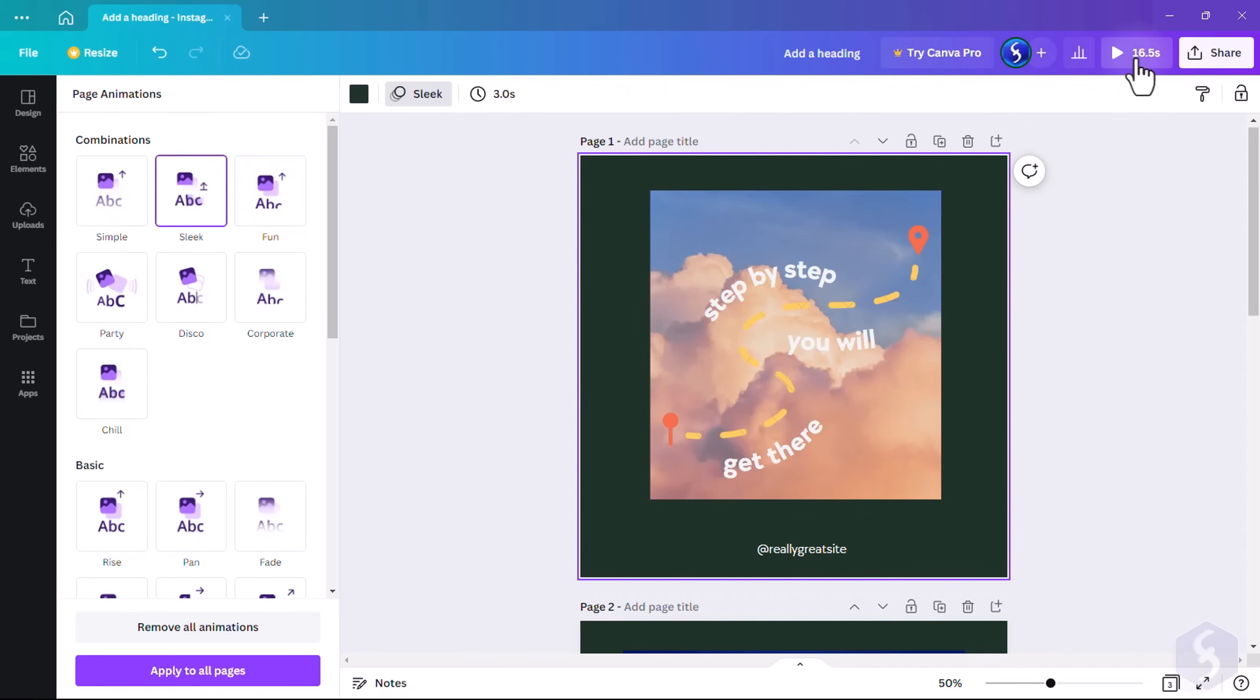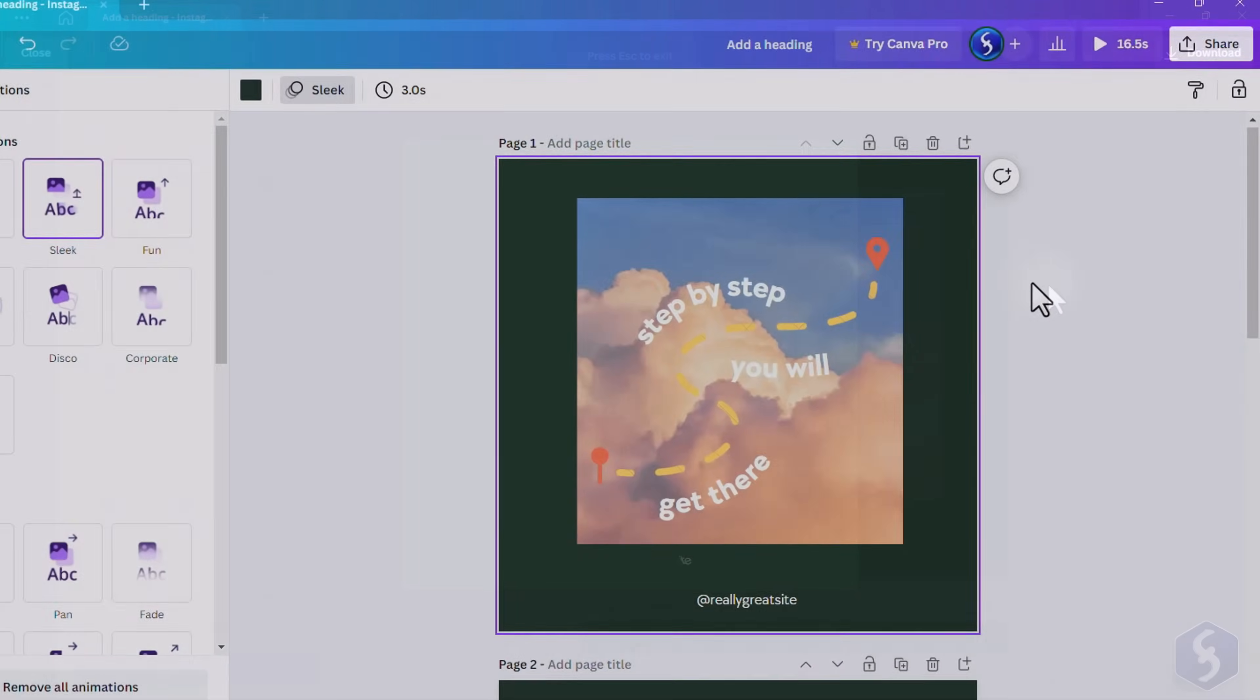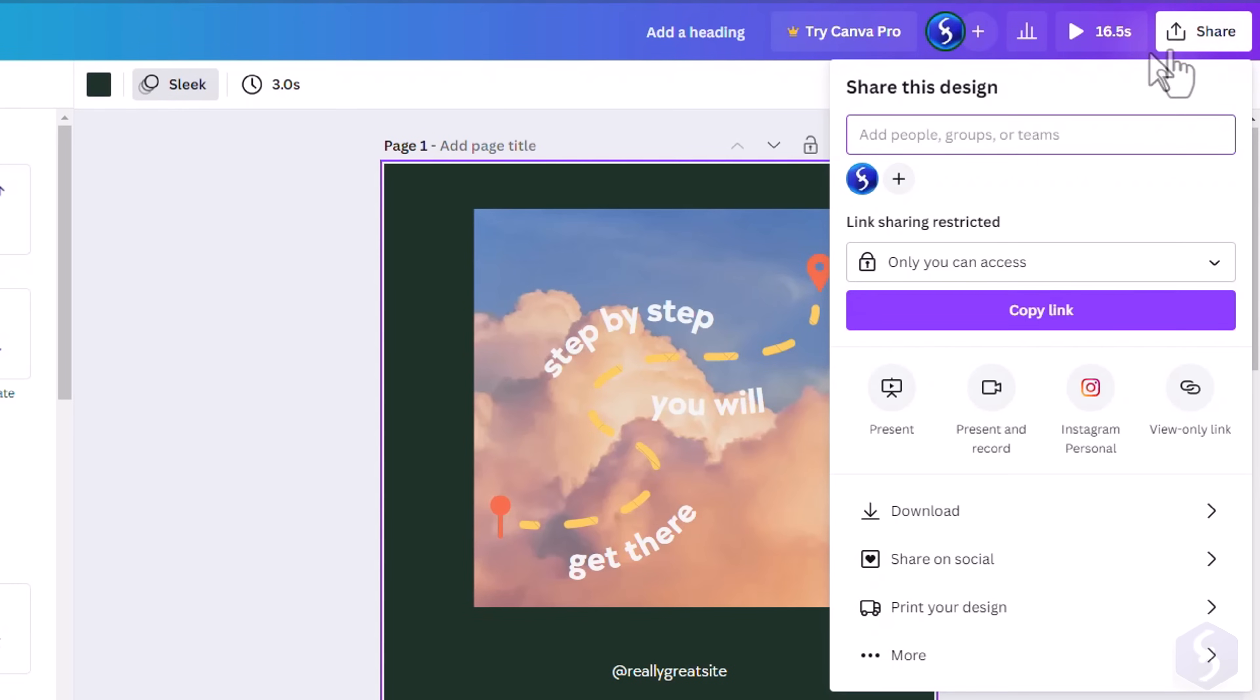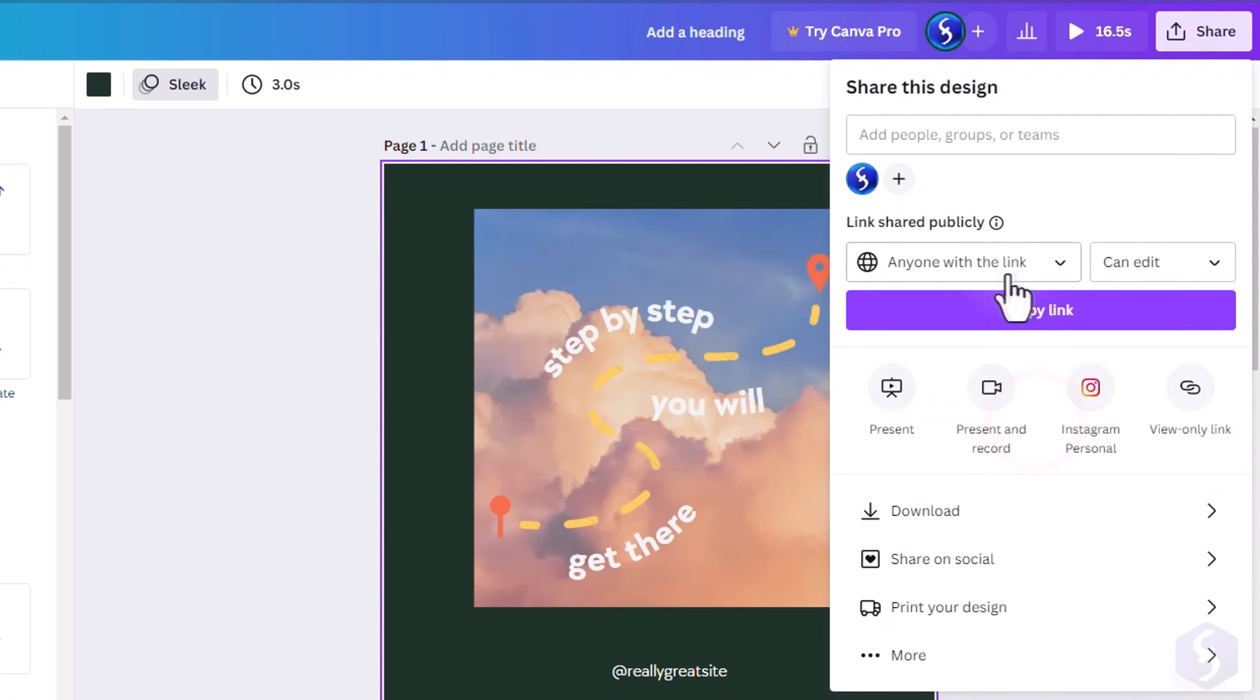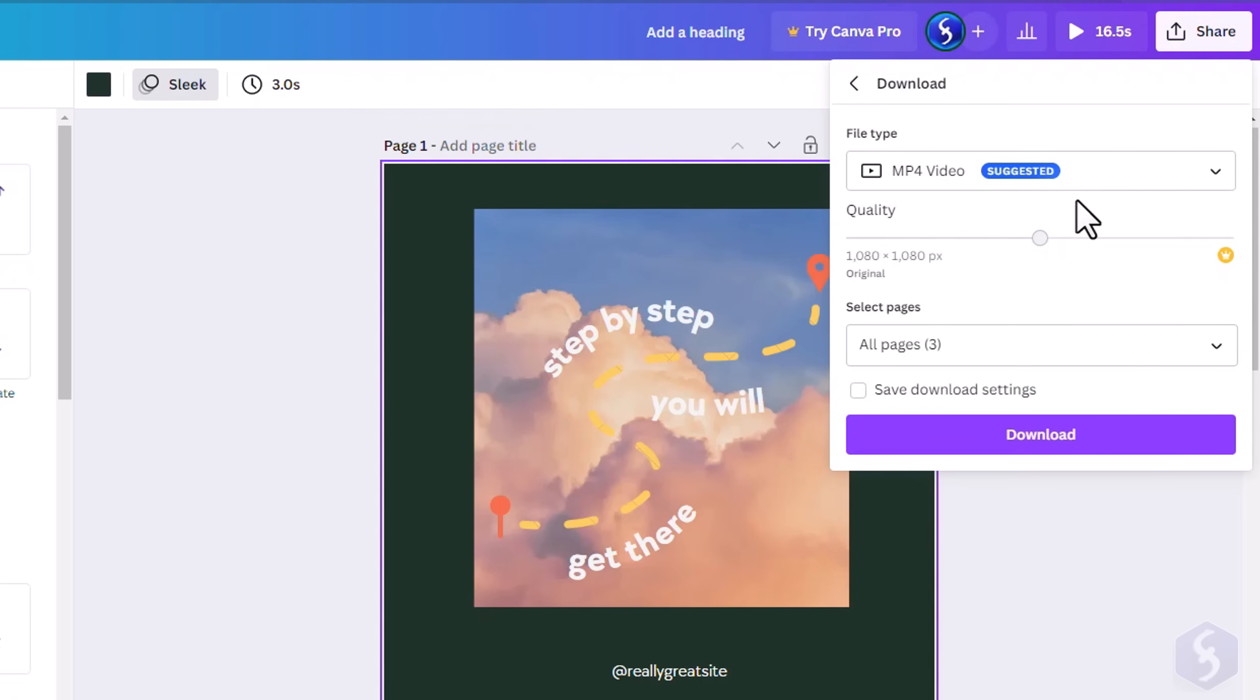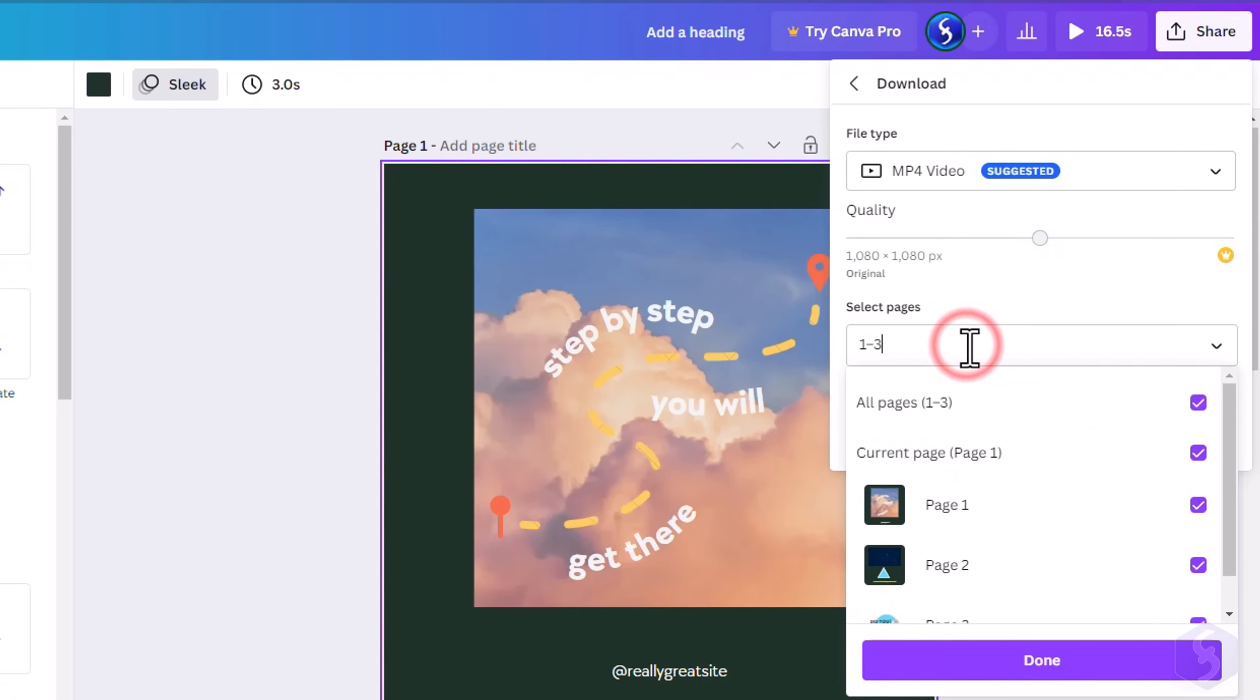To get a preview of your design, click on the Play button on the top-right corner, and use Share to share it with other people using Canva, or to get an online link with proper permissions. You can also go to Download to download the project in your computer, with proper file format and content to export.